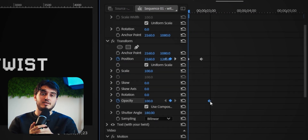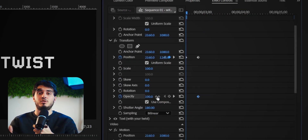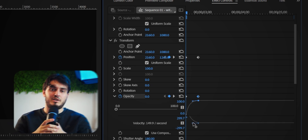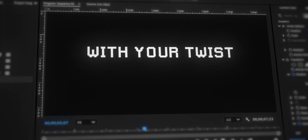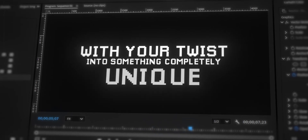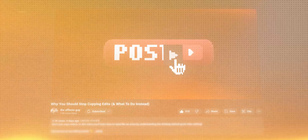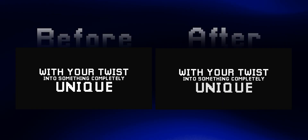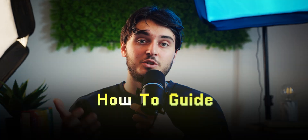Also keyframe the opacity from 0 to 100 so the text doesn't randomly pop in out of nowhere. After that, add a simple background — I'll show you what backgrounds I personally use in just a second. This design is basically finished. The second principle you need to know is how to guide your viewer's eye in your favor.